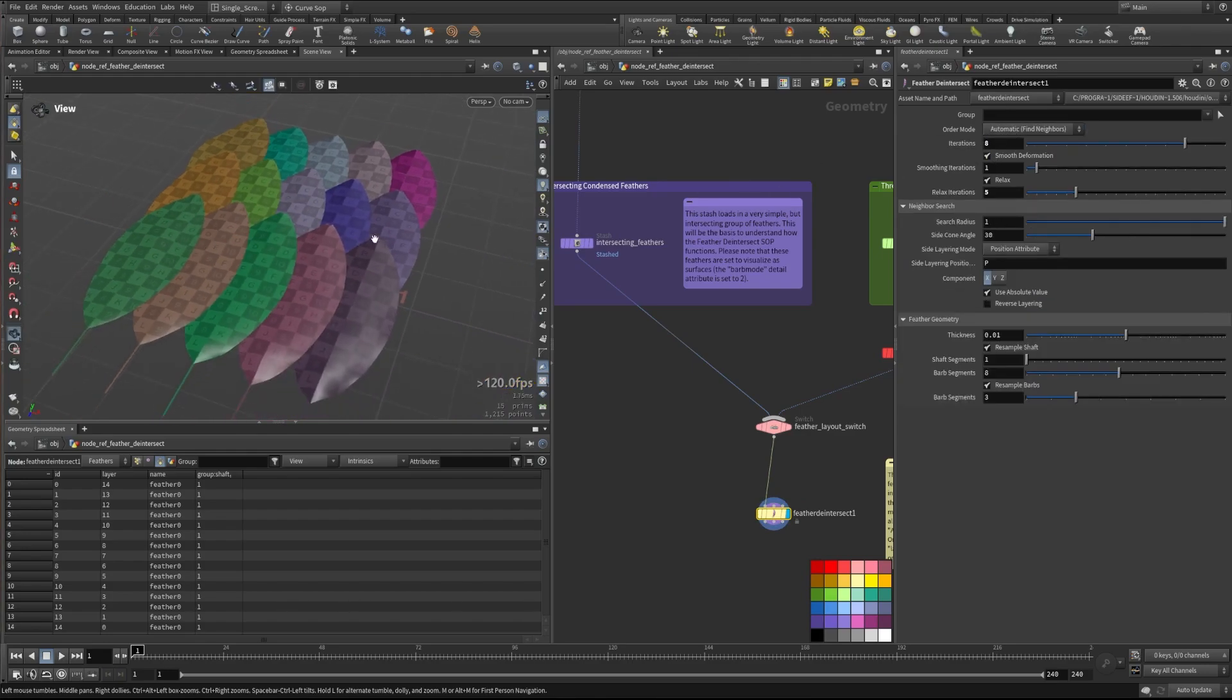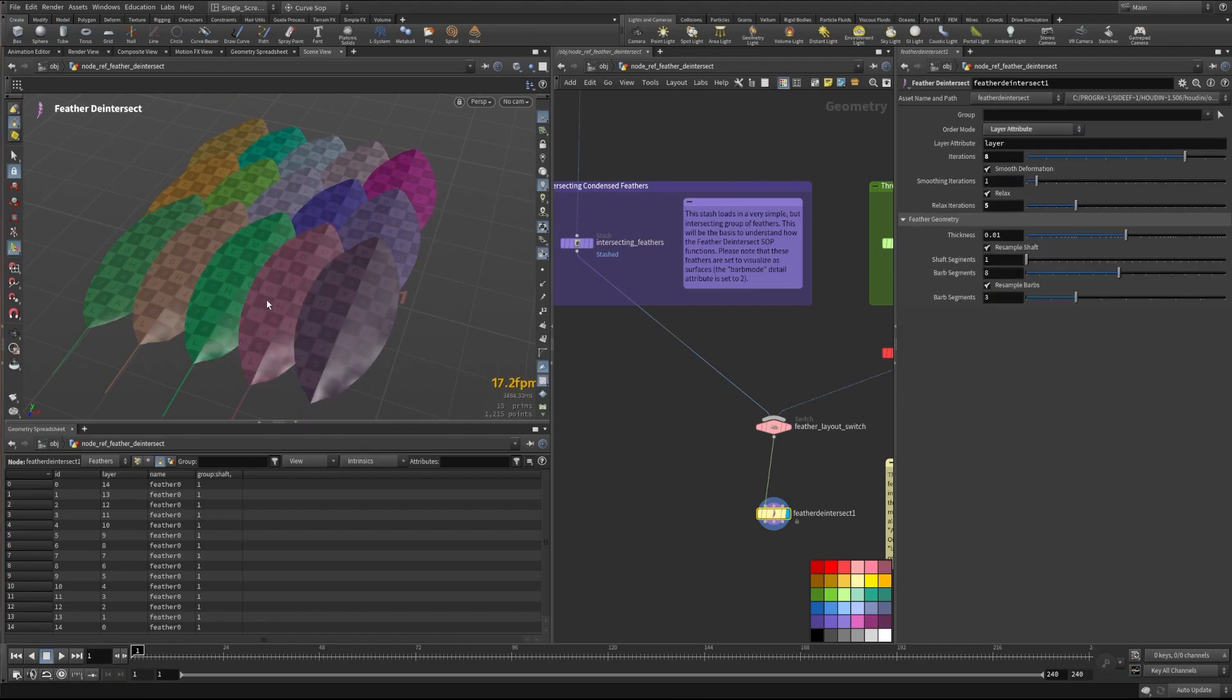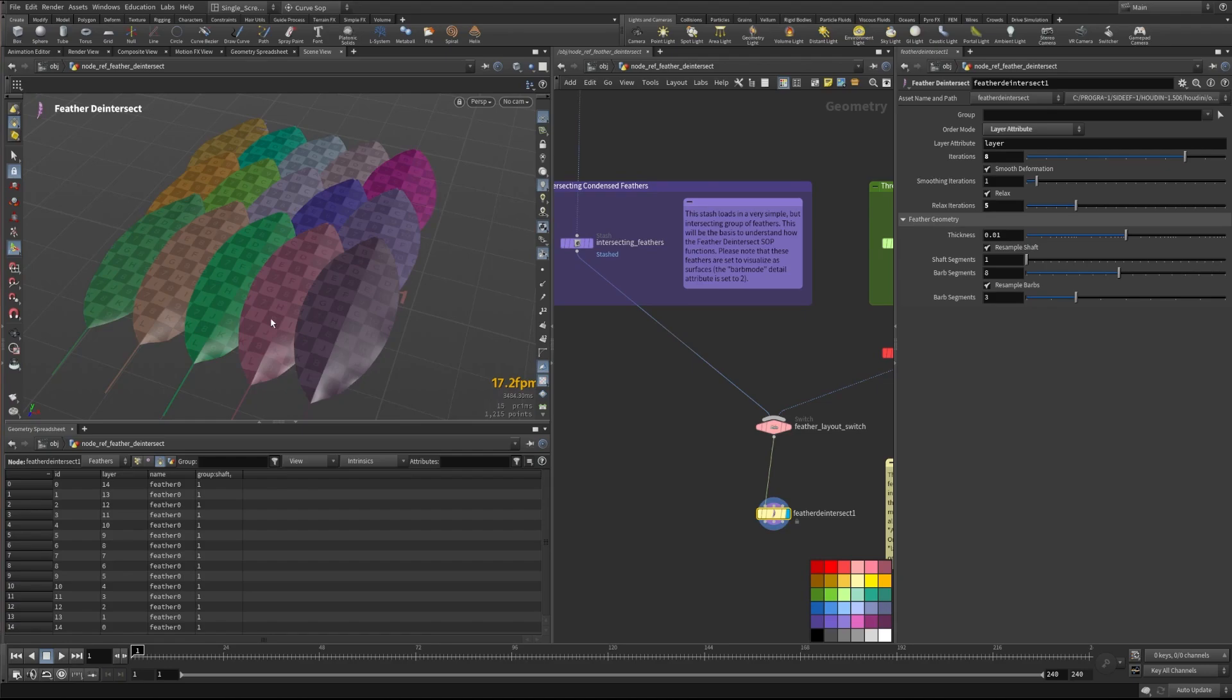If you're using the automatic, this is just trying to find its own neighbors. In the layer attribute, I've actually set that up with the layer order that I wanted. So it just kind of reverses it a little bit.